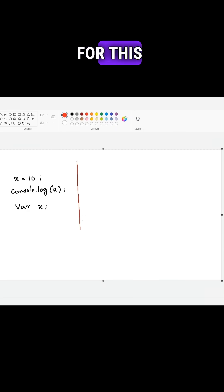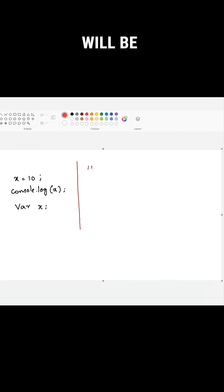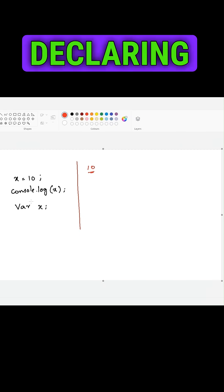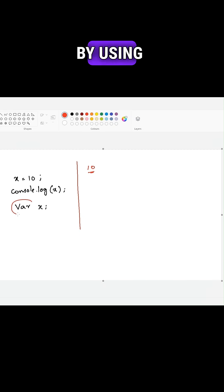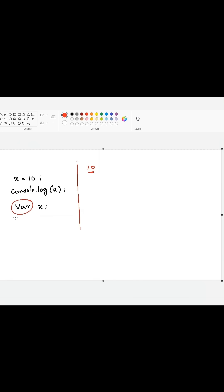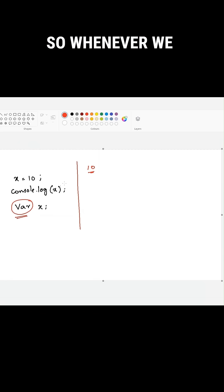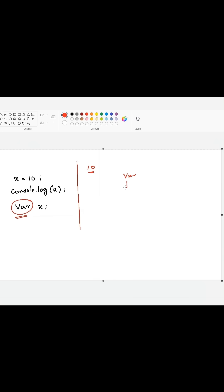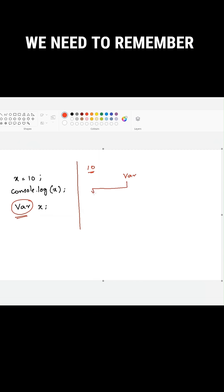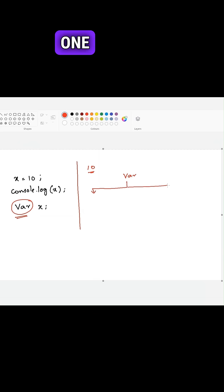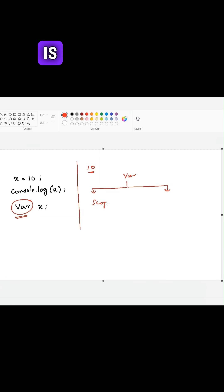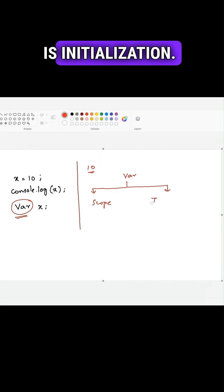The output for this question will be 10. If you see here, we are declaring the variable by using var declaration. So whenever we are declaring a variable by using var declaration in JavaScript, we need to remember two things: one is scope and the other is initialization.